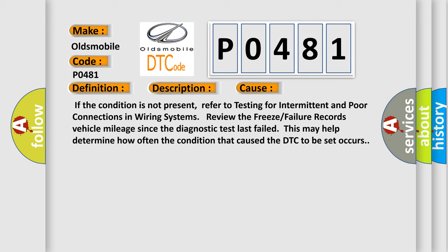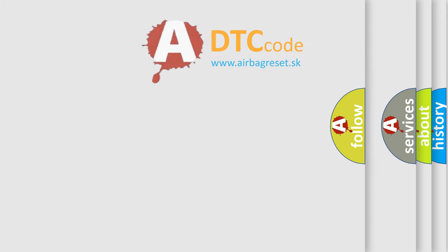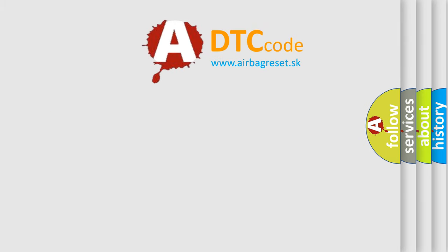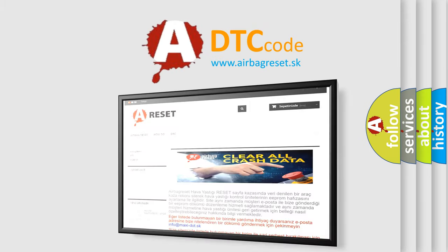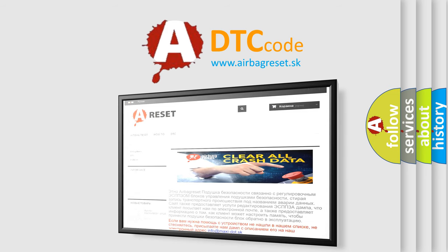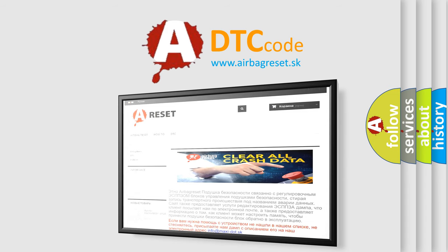The Airbag Reset website aims to provide information in 52 languages. Thank you for your attention and stay tuned for the next video.